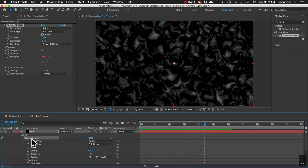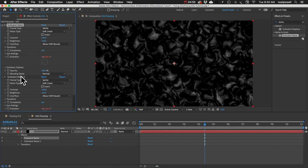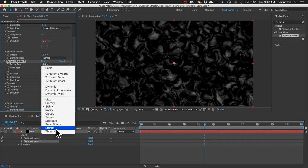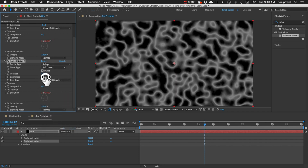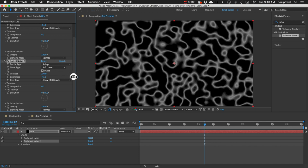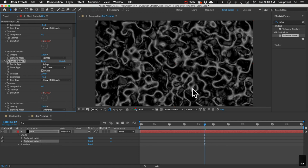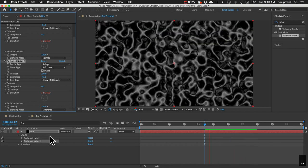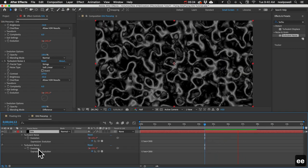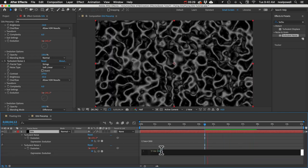Let's select that Turbulent Noise effect and duplicate it. On this second one, set the Fractal Type to Strings and increase the contrast. Set the blending mode to Difference so we can see the other texture behind the strings. For the evolution expression on the second one, let's change the speed to 200 just to mix it up a little.